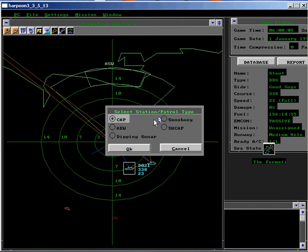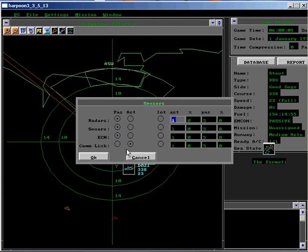Select Sonar Buoy in the dialog box that appears and set Radar, Sonar and ECM to Passive. Click OK.